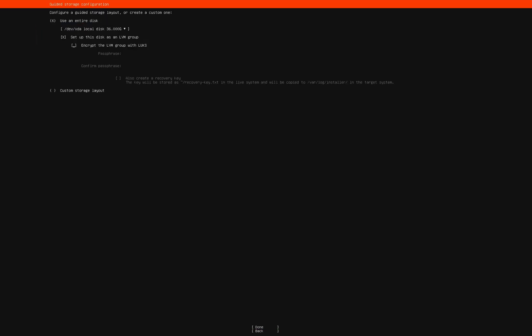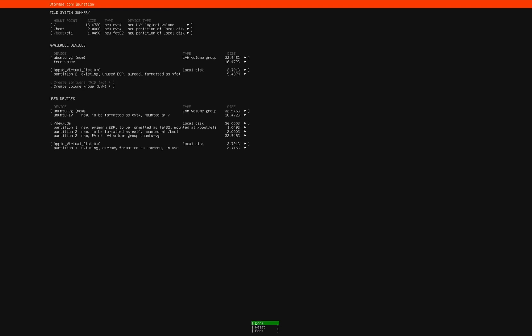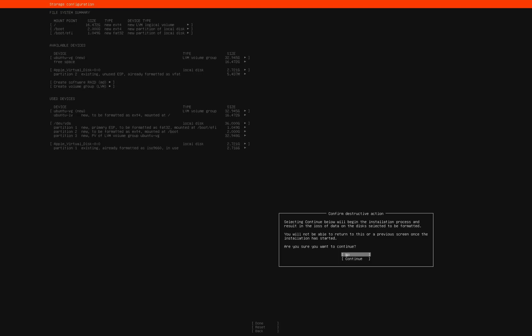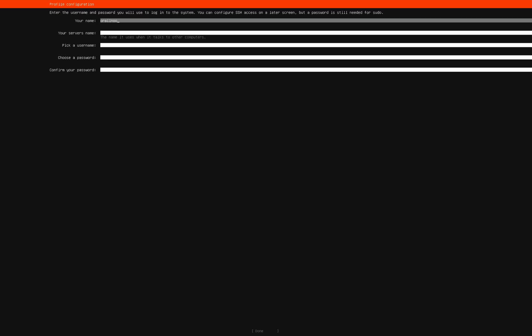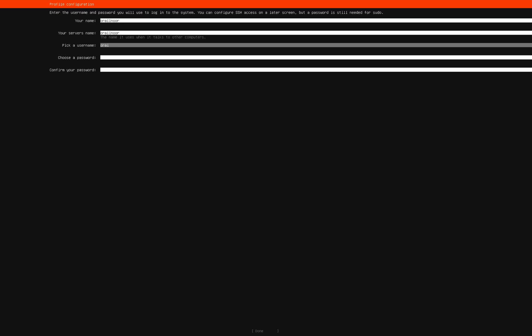Leave this page as it is and move forward. Now you'll see a summary of the changes that will be made to your hard drive. Confirm and continue. Enter your name, server name, and password.